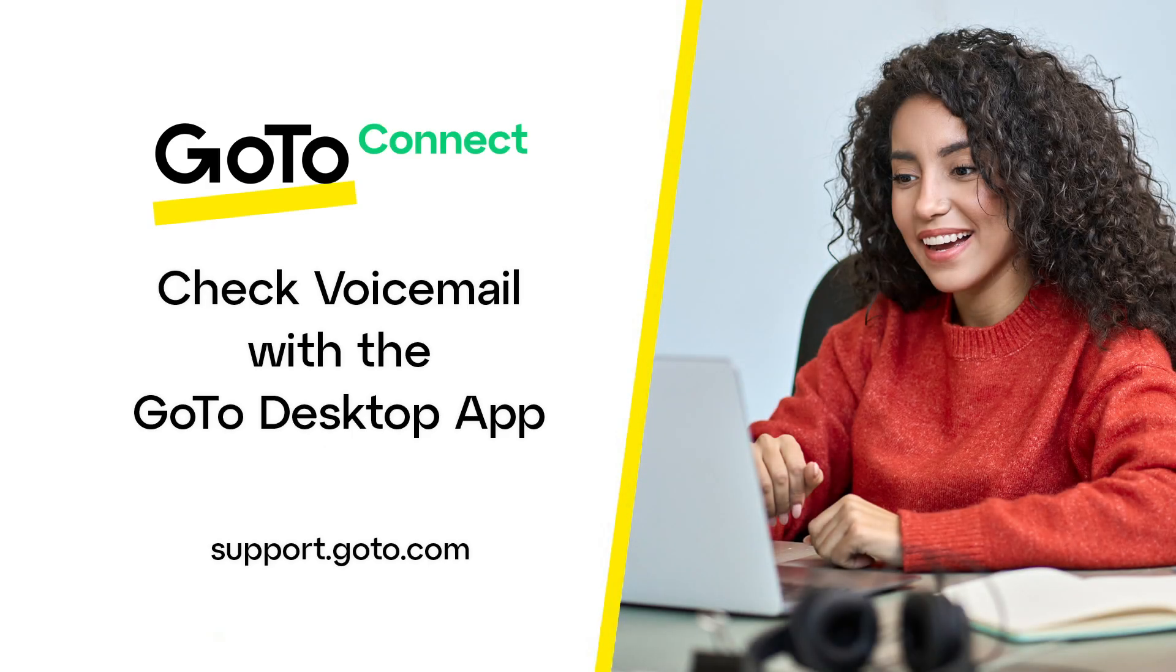Jet here to demonstrate how to check your voicemail with the GoTo Desktop app. You'll need an active GoToConnect license to complete this task.